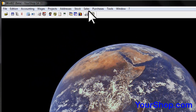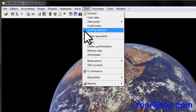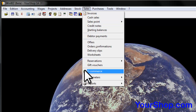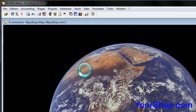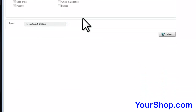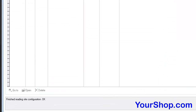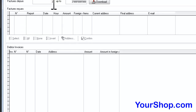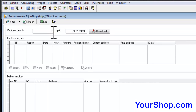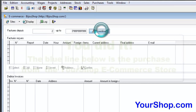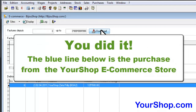Go to Sales, then click on eCommerce. Click on Receive, then click on Download. You did it! The blue line shown below is the purchase received from the YourShop eCommerce store.